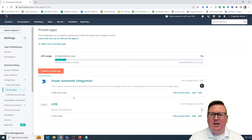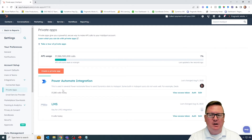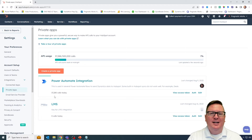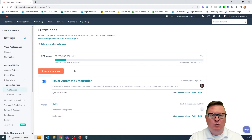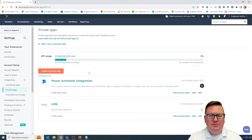You'll see I have a couple of private apps already created here. I use this private app capability very frequently — I'm already making 37,000 API calls a day. Some of this will depend on your HubSpot licensing as well, so you want to check depending on how much API calls they allow you to do. That's all very dependent on your HubSpot licensing.